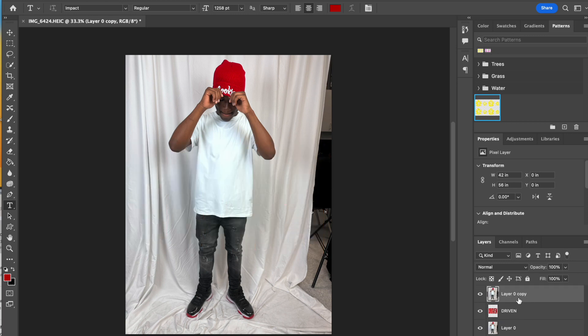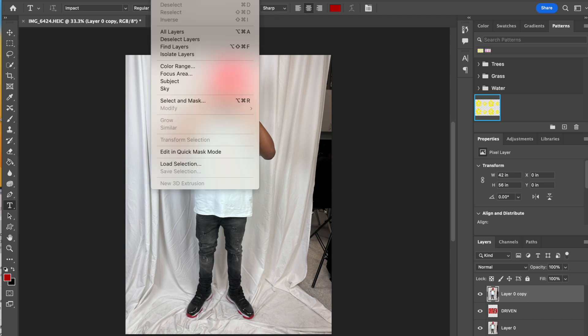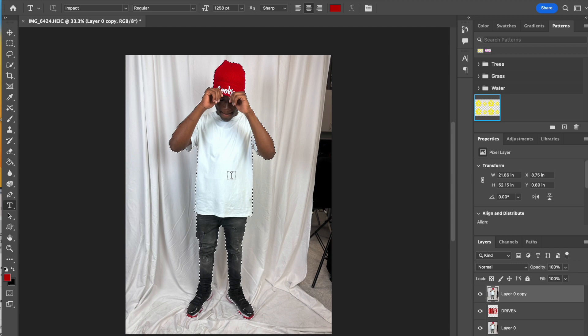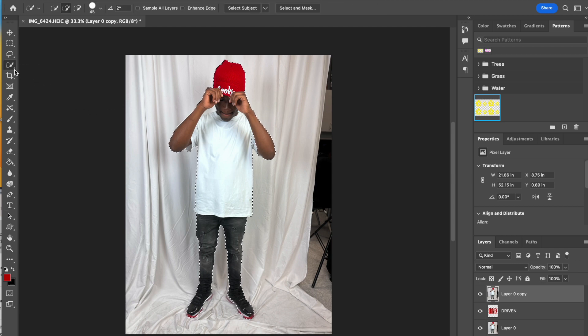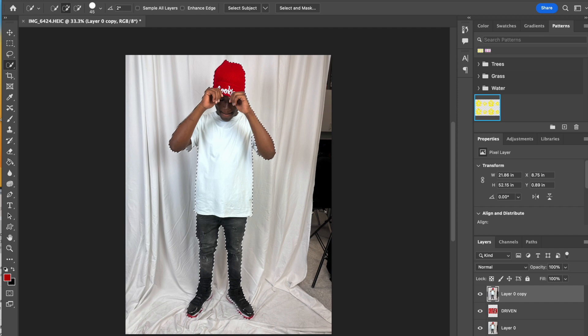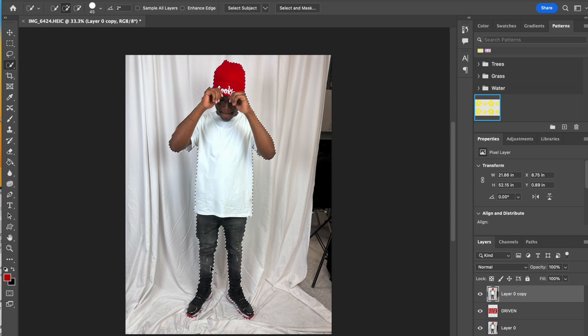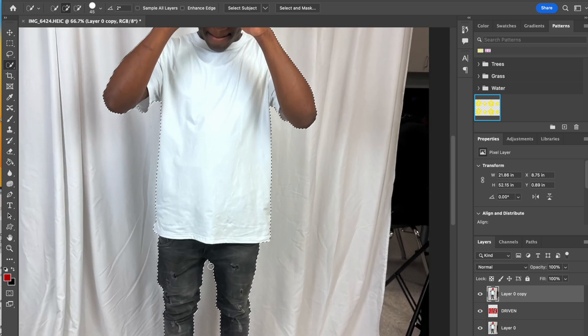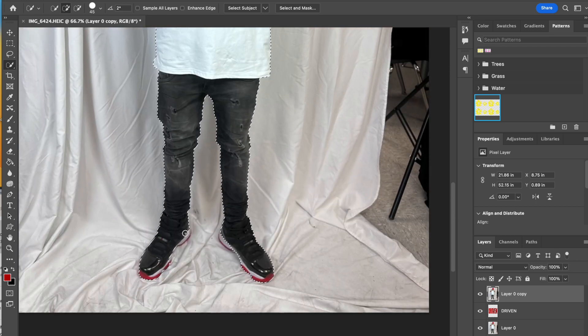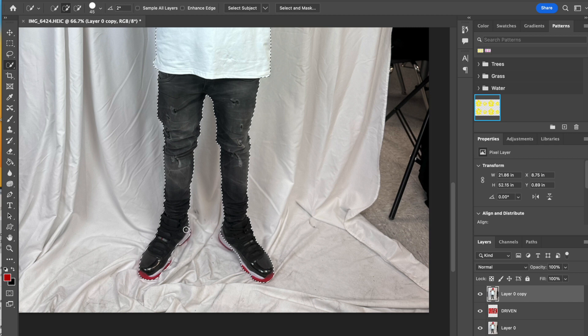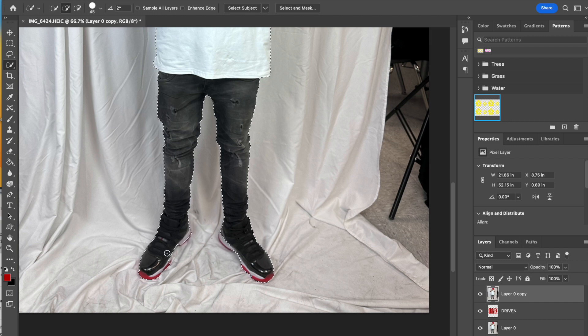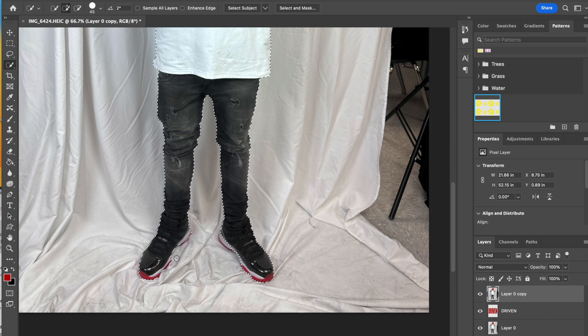At this point we're on our layer zero copy, and we're going to select the subject. I'm going to go to select subject and let Photoshop do its magic. Pretty good. I'm going to pull it a little off, so I'm going to grab my quick selection tool or selection tool of my choice and clean it up. I'm going to zoom in so I can see the shoe area a little bit better. Remember, we really like a nice clean selection. It makes all our projects turn out better.